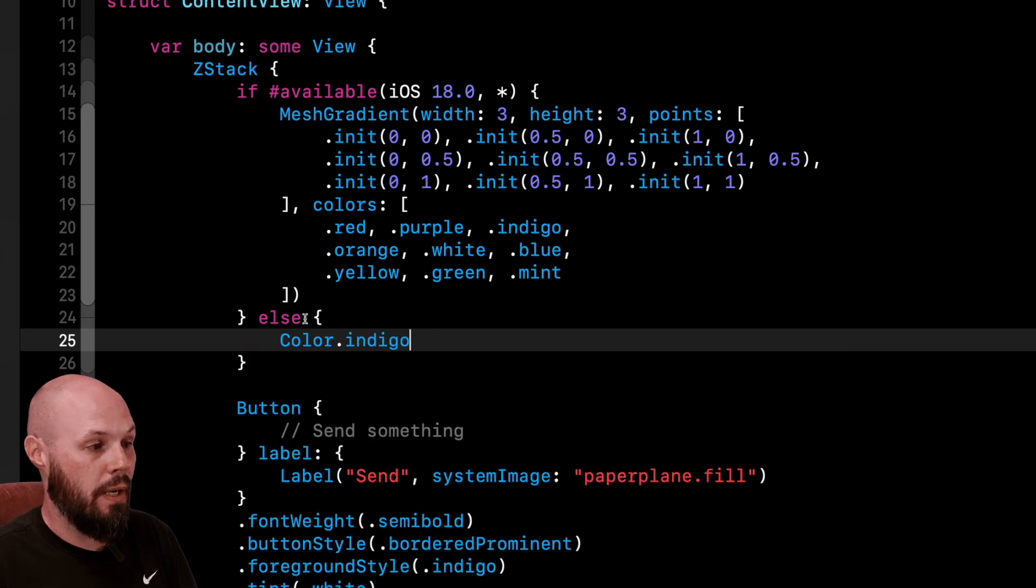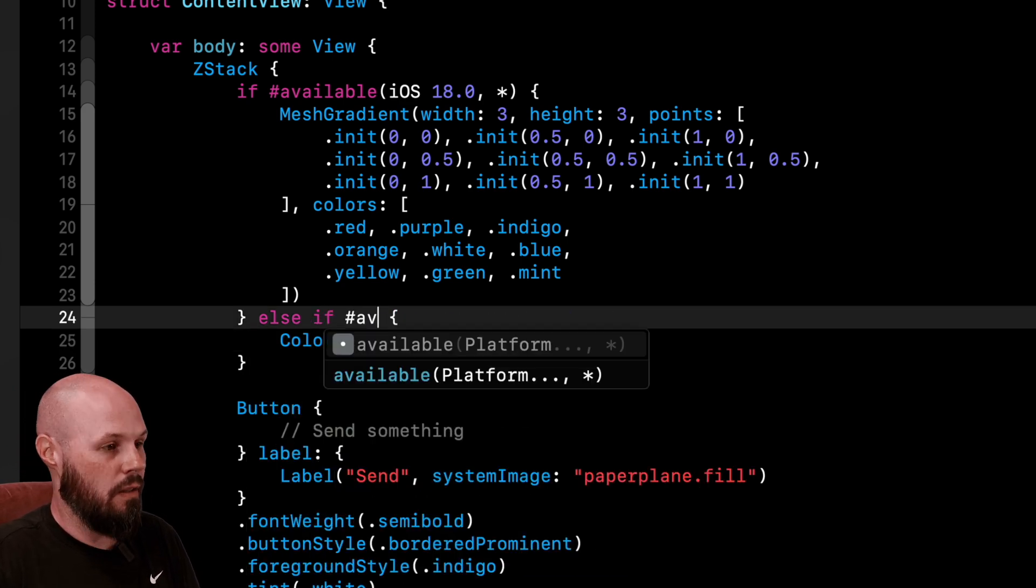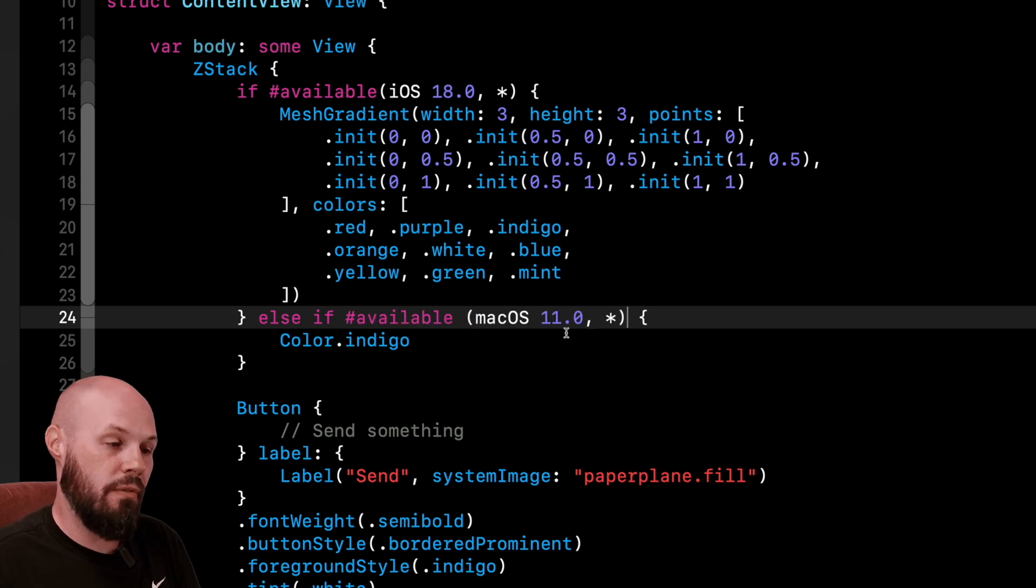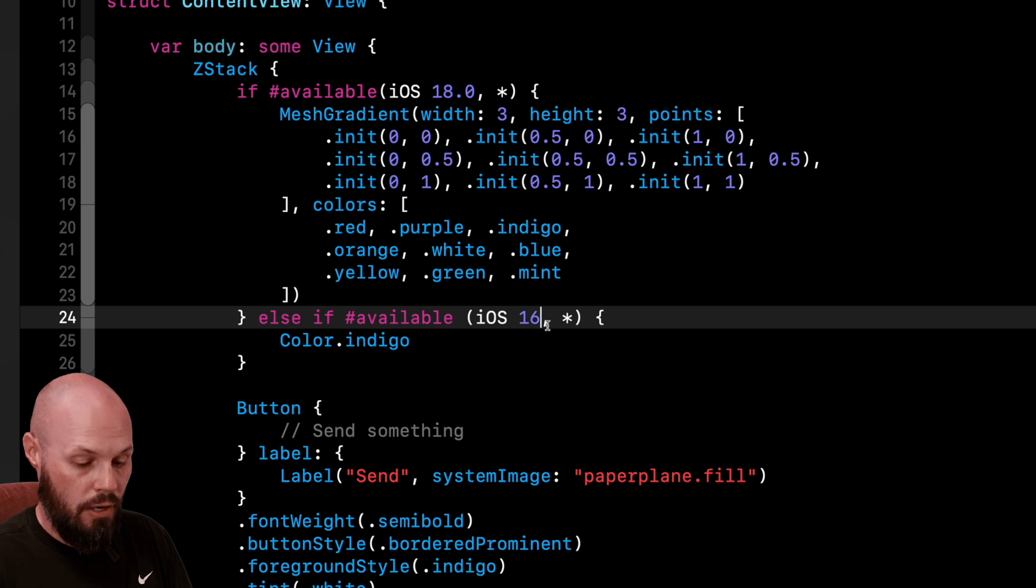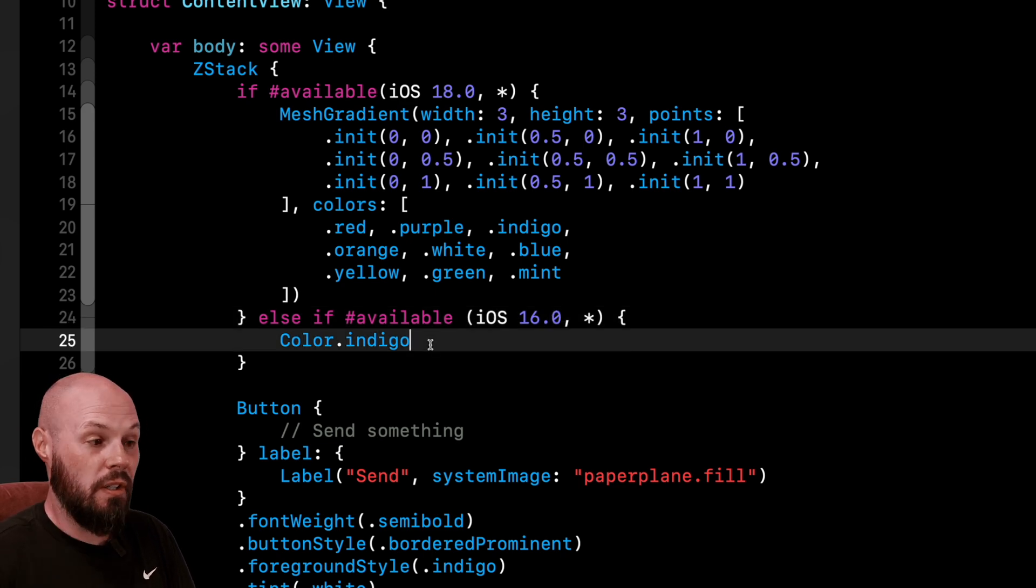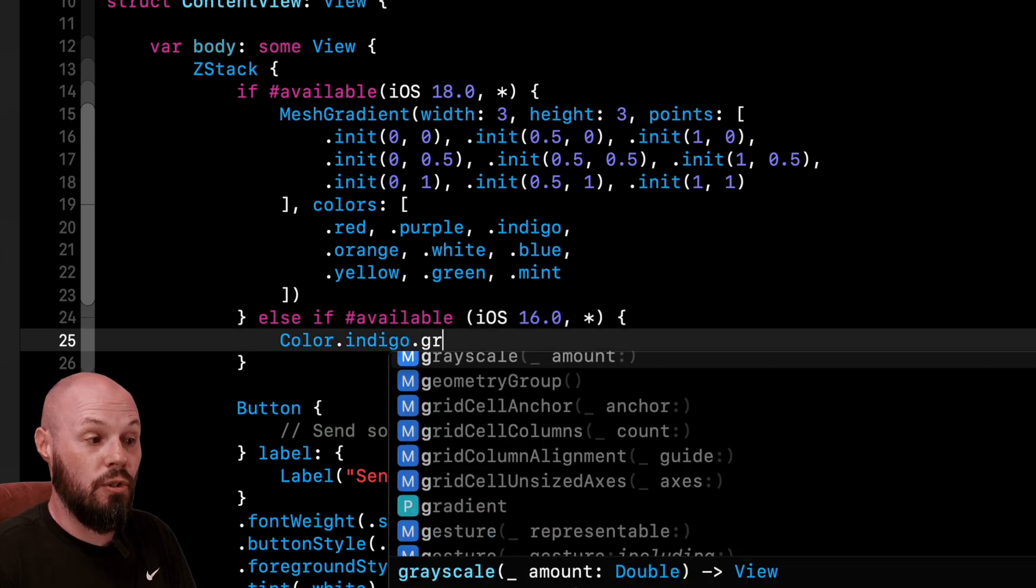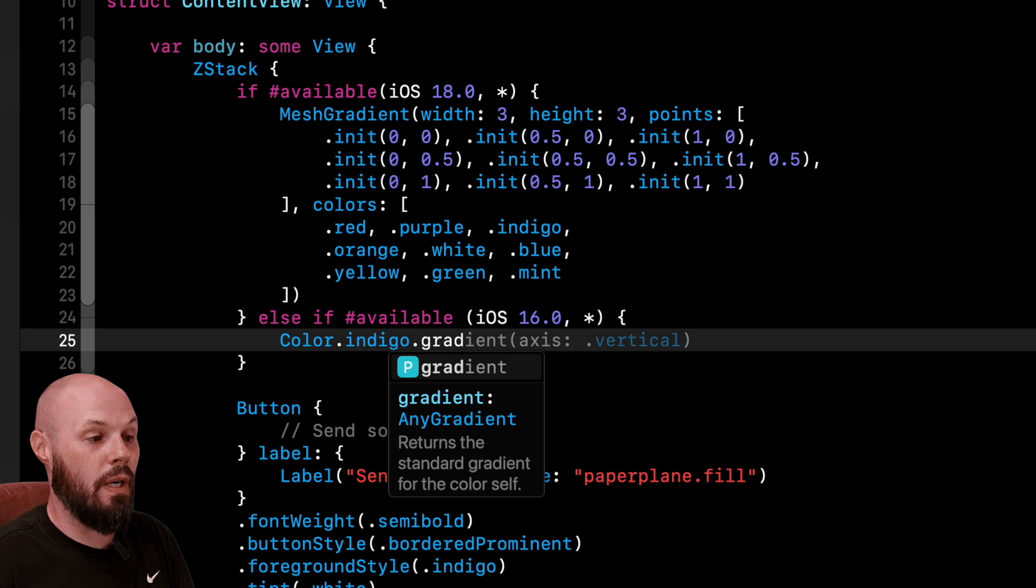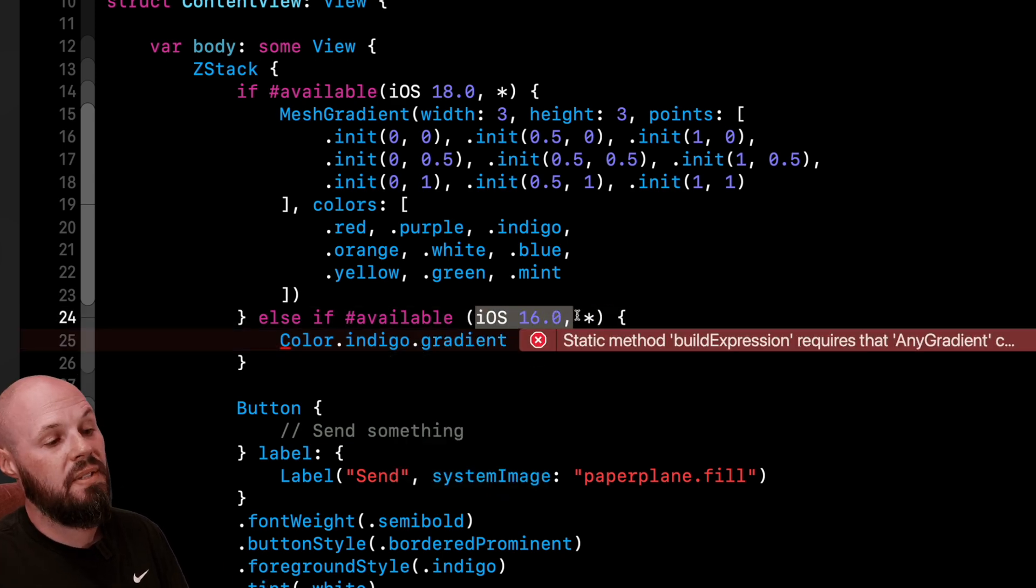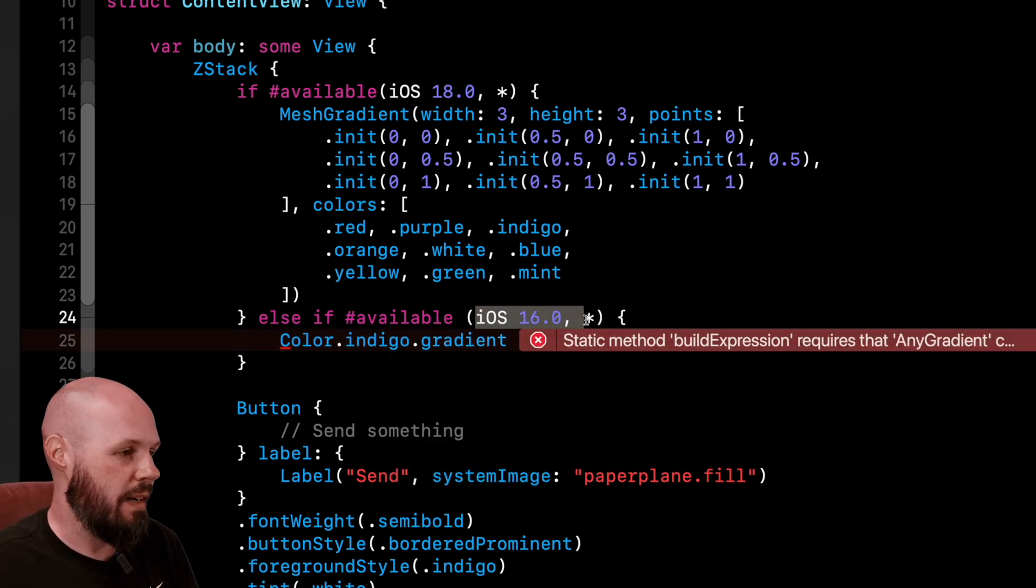And while I'm here, you can also do else if hashtag available. We'll come back to that in a second. Let's say iOS 16, because let's say on iOS 16.0, we want to do color.indigo.gradient. And for those that have been around a while, this .gradient was new in iOS 16 and only available above that.